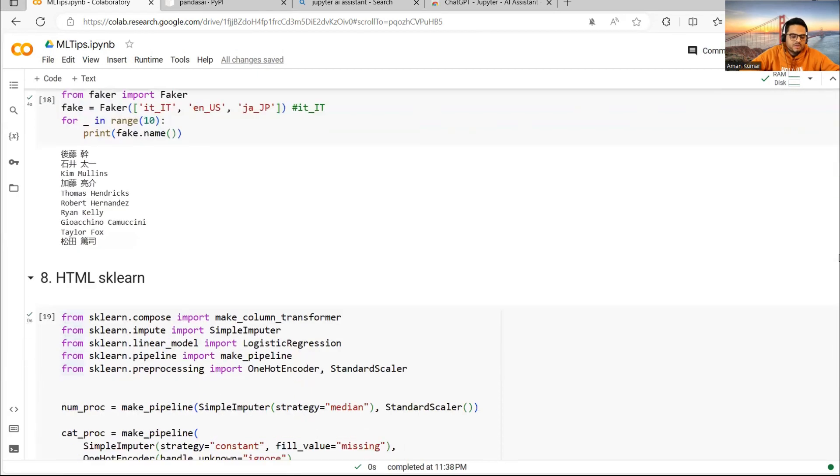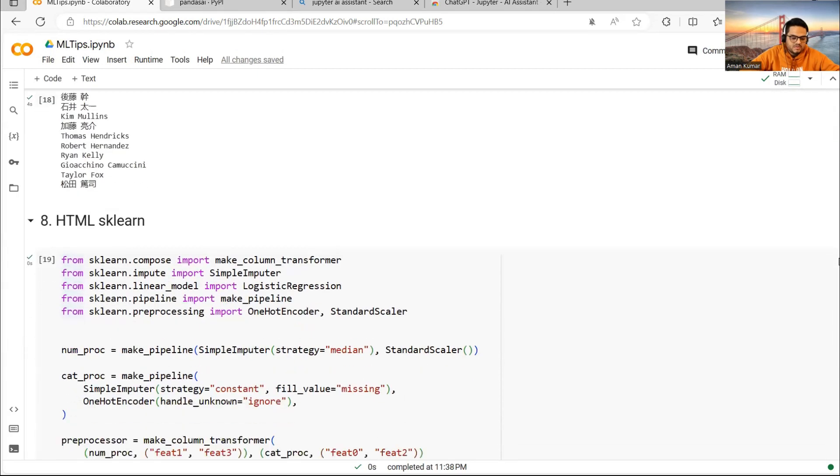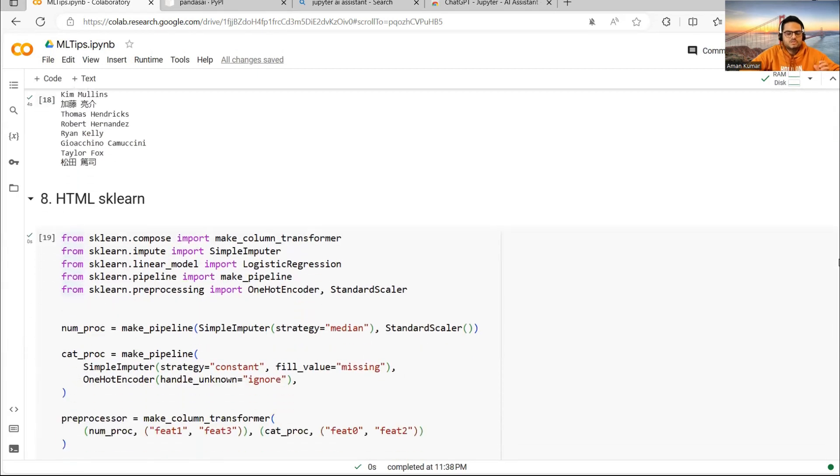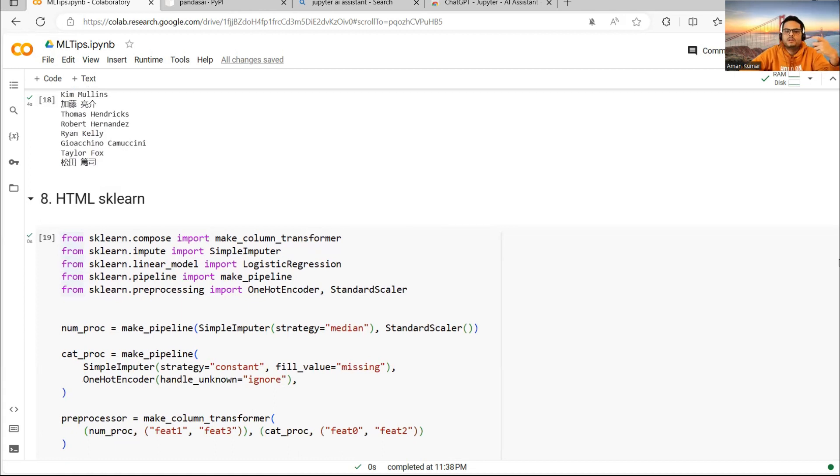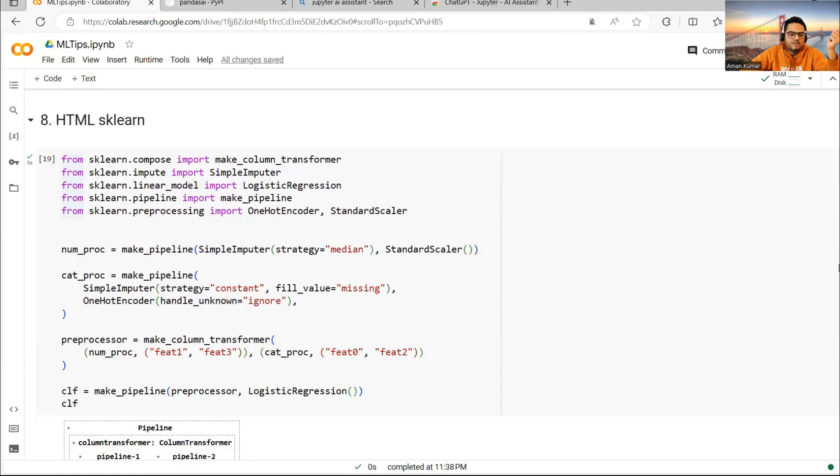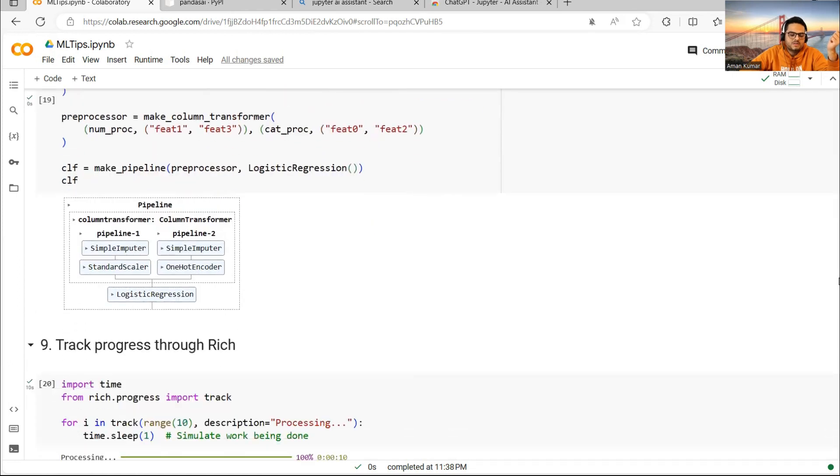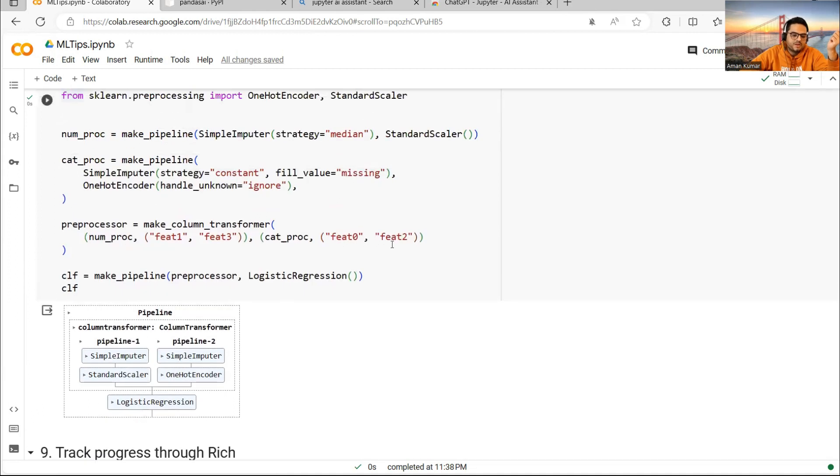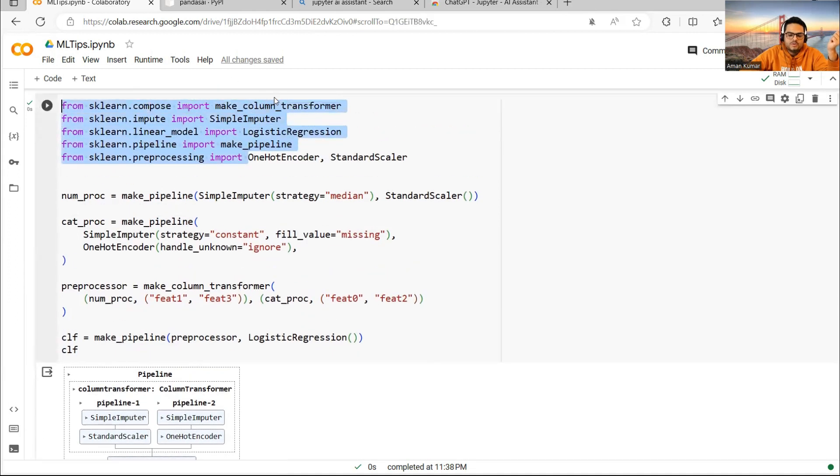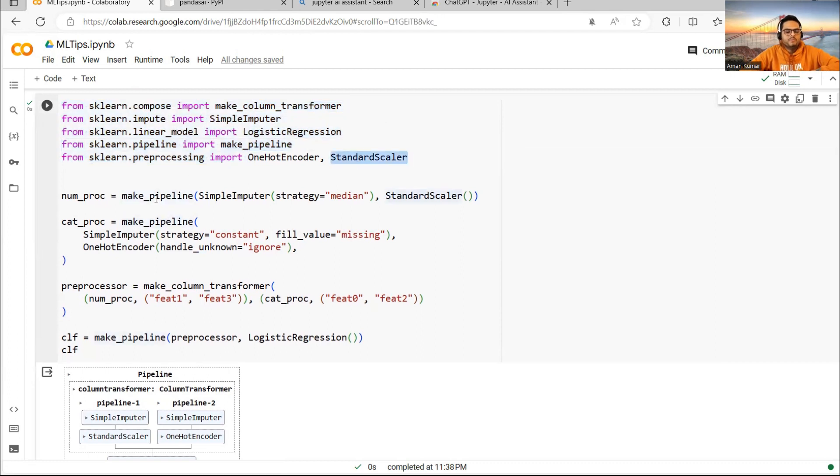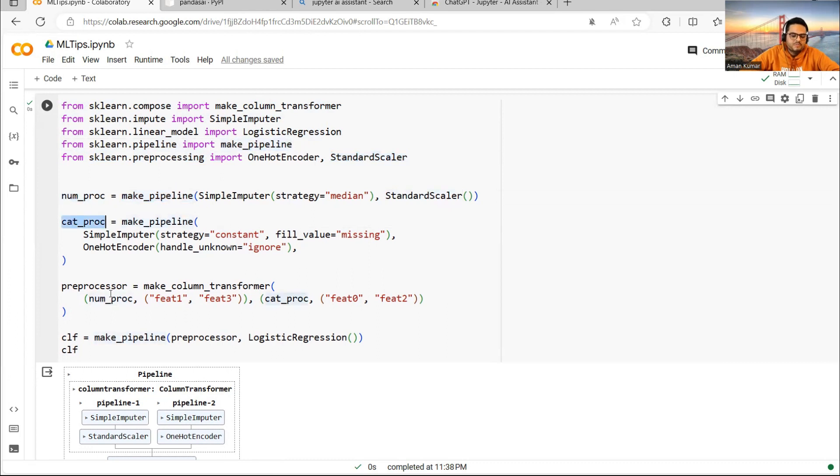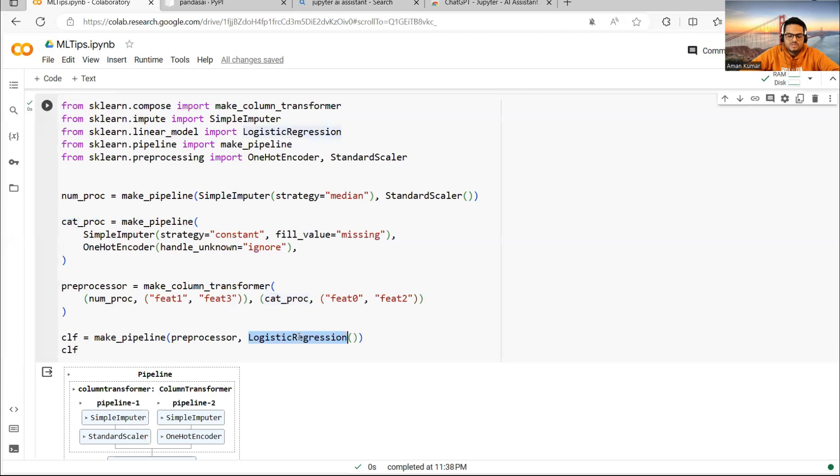The eighth thing I want to cover here is when you are presenting your models, how you have fit a model or how you have done your analysis. If you want to present to a layman, then this HTML sklearn is very useful. See here what's happening. I'm importing OneHotEncoder, StandardScaler, some packages, and I'm saying make_pipeline numerical and make_pipeline categorical. On my data, I'm saying numerical for my numerical features, categorical for my categorical features. In the end, I'm running a logistic regression model.